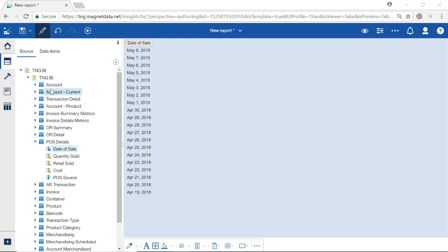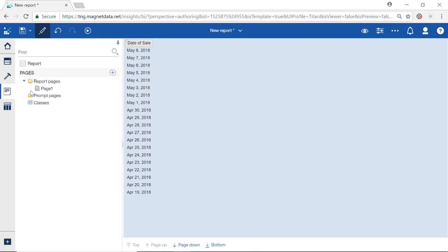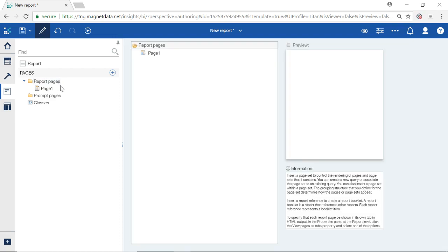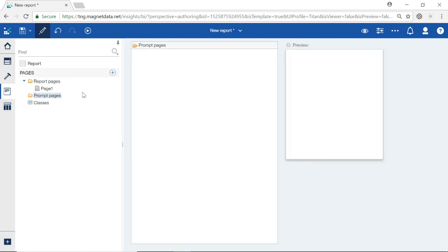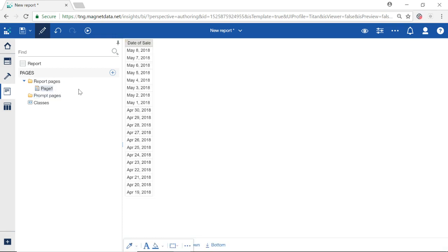From your far left toolbar, we select the Pages icon. There are two folders listed: one for Report Pages and one for Prompt Pages. Our current report with a date of sale data is listed as page 1 under the Report Pages folder.